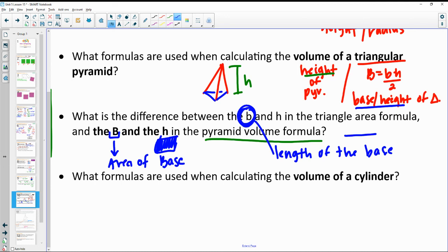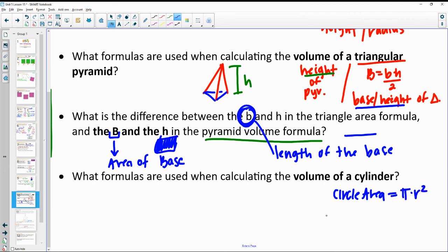What formulas are used when calculating the volume of a cylinder? Circle area — since the base is a circle — so π times the radius squared. And then the volume formula for a two-based prism: area of the base times the height.